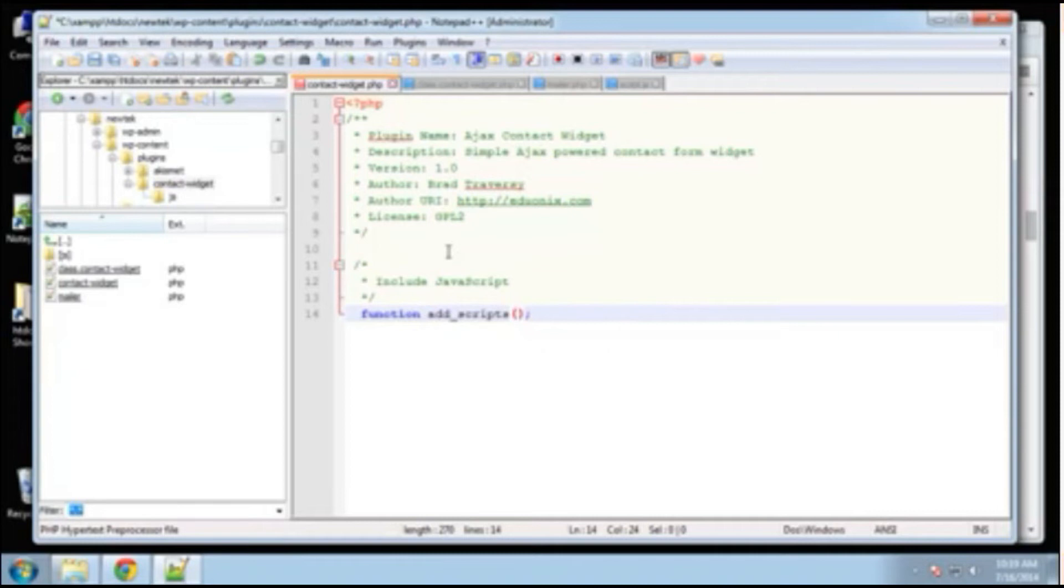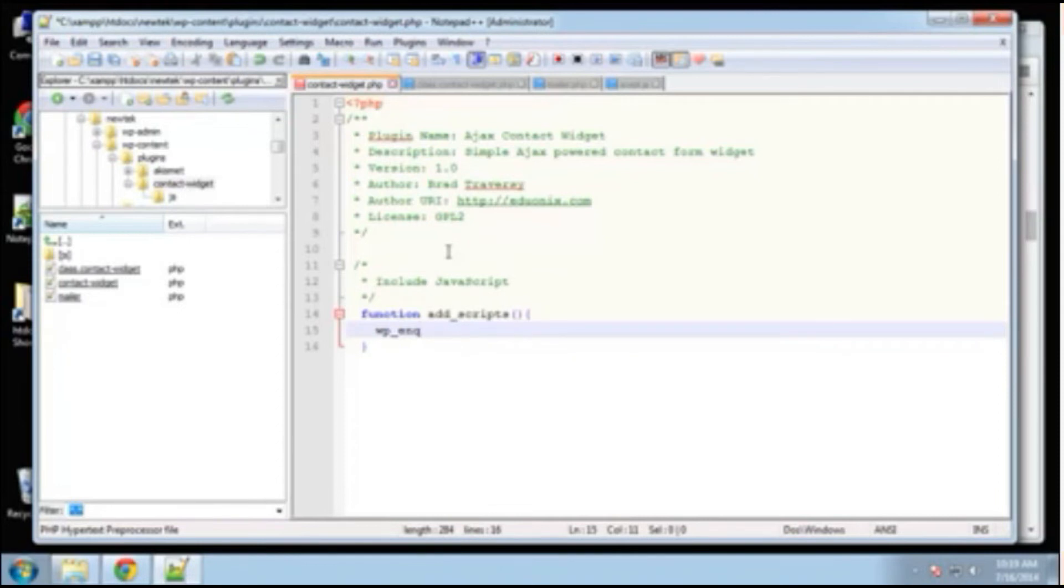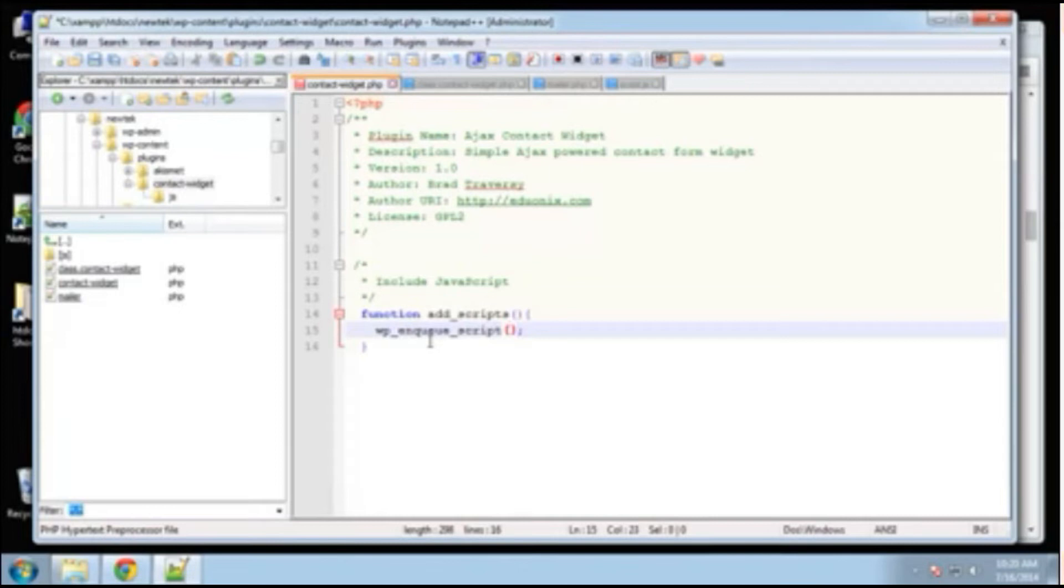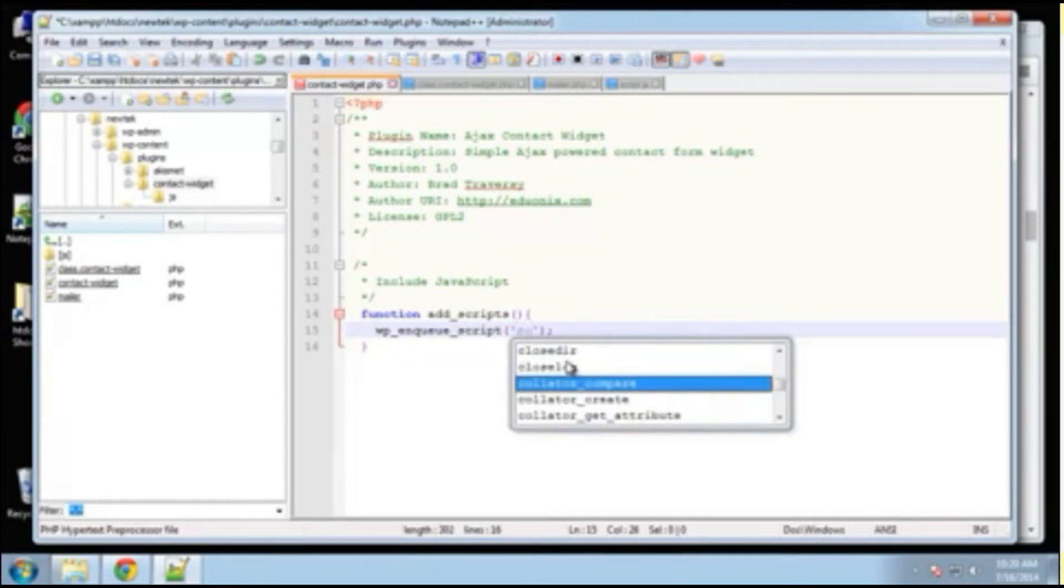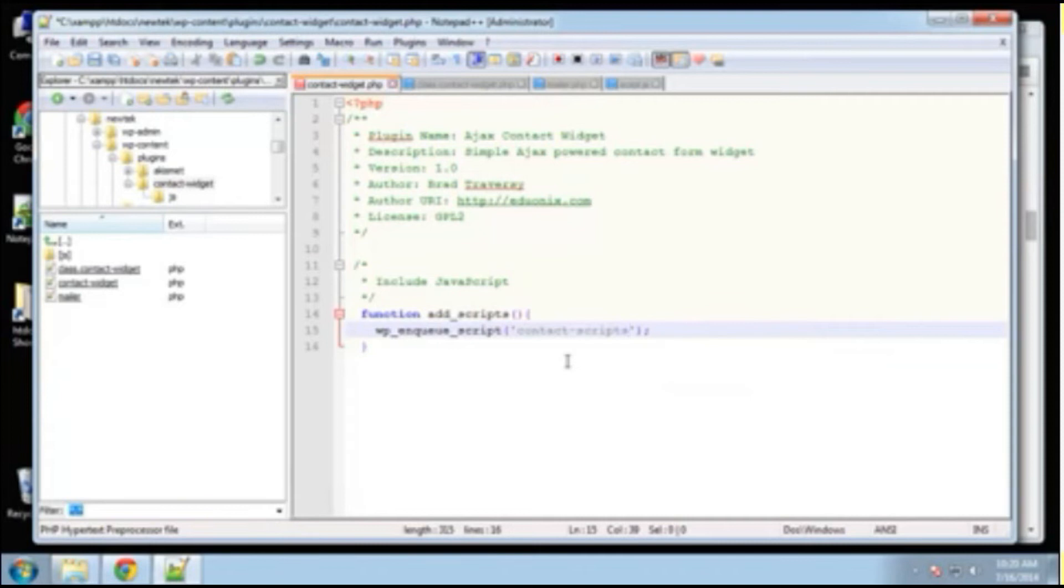All right. And actually, what am I doing? That's not going to take any parameters. Okay. So we want to use this WP enqueue script. I cannot type today. All right. So we need to pass in some things here. All right. Now the first one is going to just be a name of the script and we can make this be anything. So I'm just going to say contact scripts.